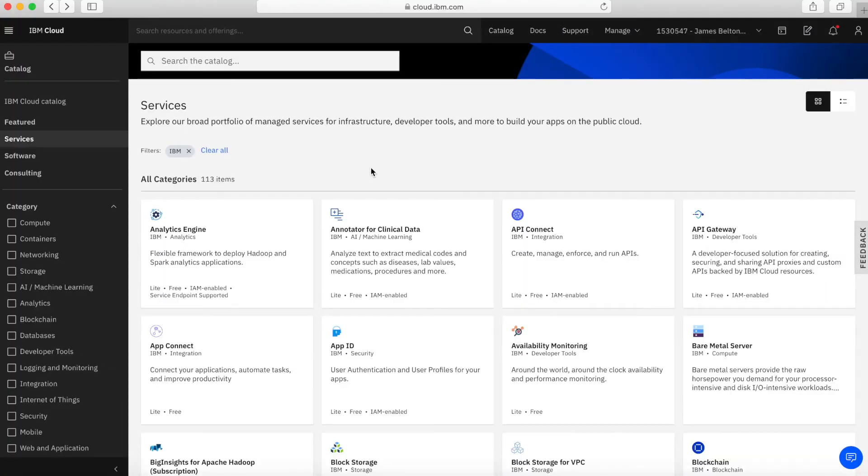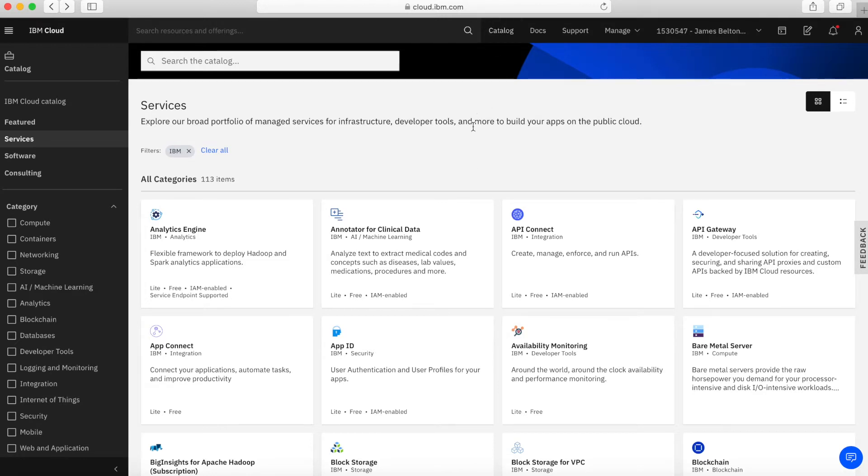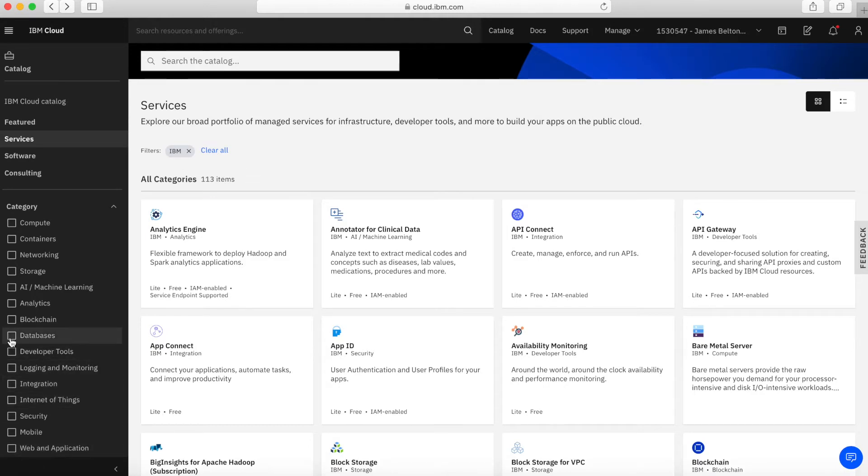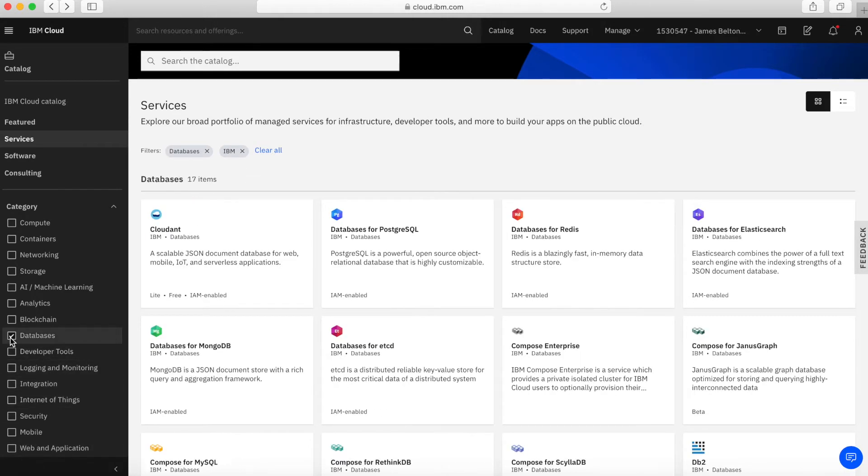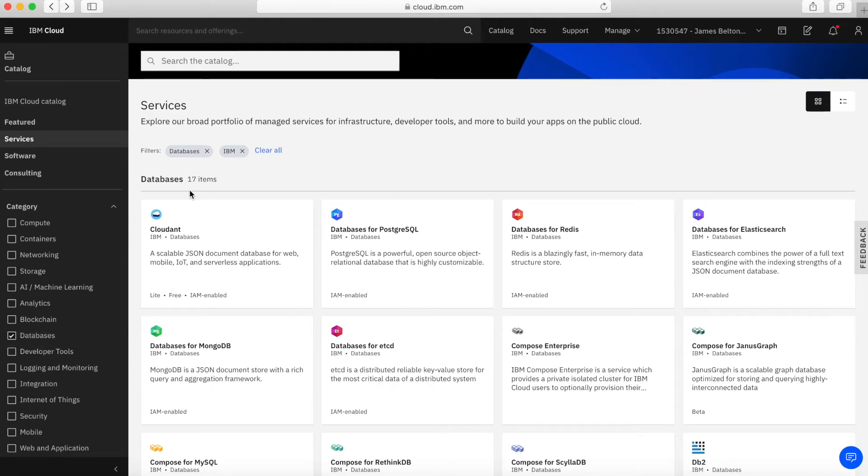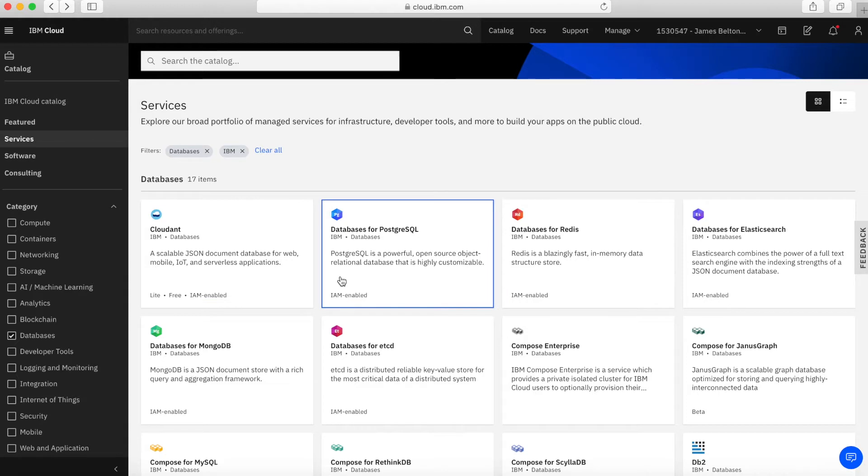Here I am in my catalogue in my IBM Cloud account at cloud.ibm.com. To get here, I'll just click catalogue. I've already put on the IBM filter, so the next thing I'm going to do is check the databases block. You'll notice there's actually 17 items in the database part of the catalogue from IBM, so lots of services available.